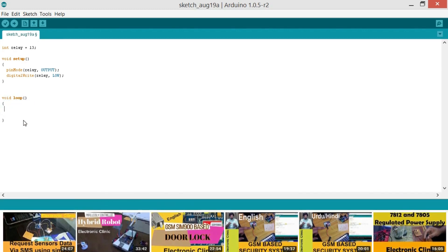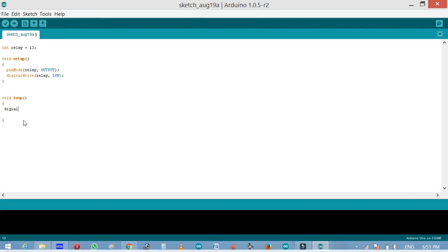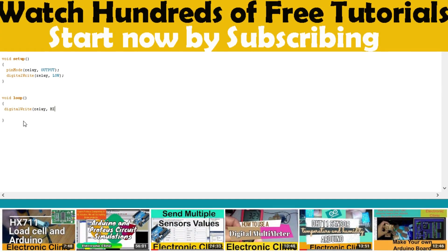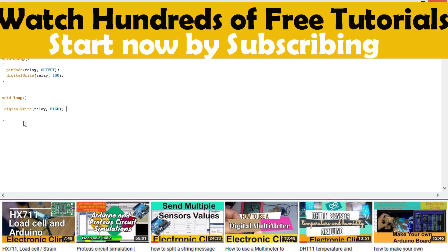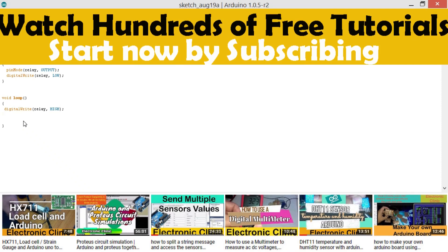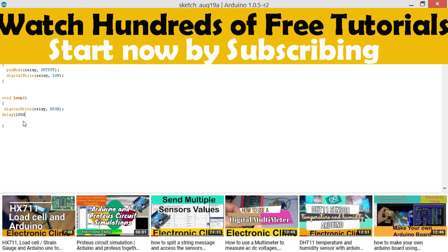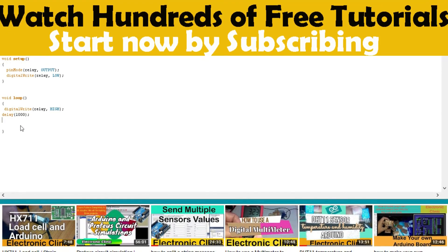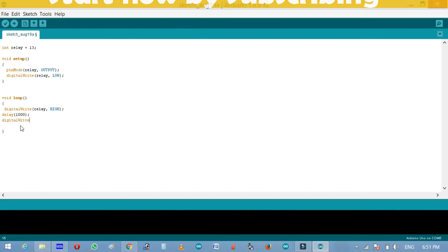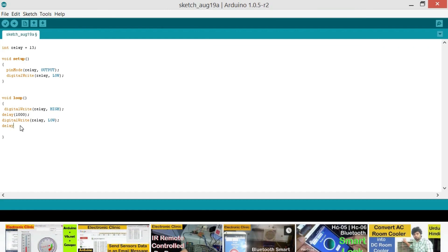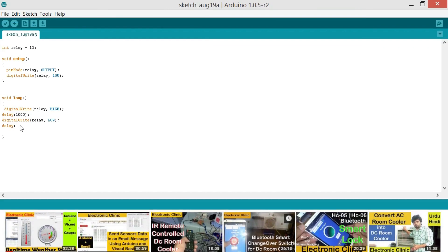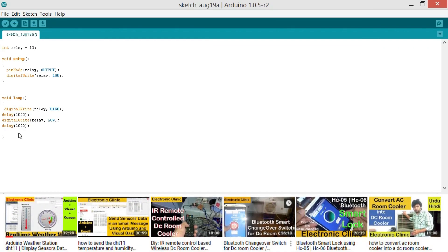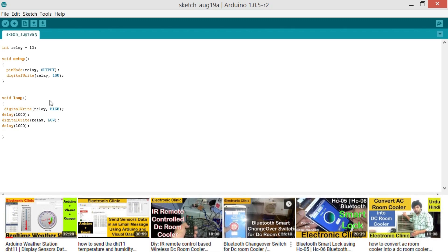So let's write digitalWrite relay high. And then let's use a delay of one second, delay 1000 milliseconds which is equal to one second. And then again digitalWrite relay low, and then again there is a delay of 1000 milliseconds which is equal to one second. So this program will turn on and turn off the lamp after every one second.